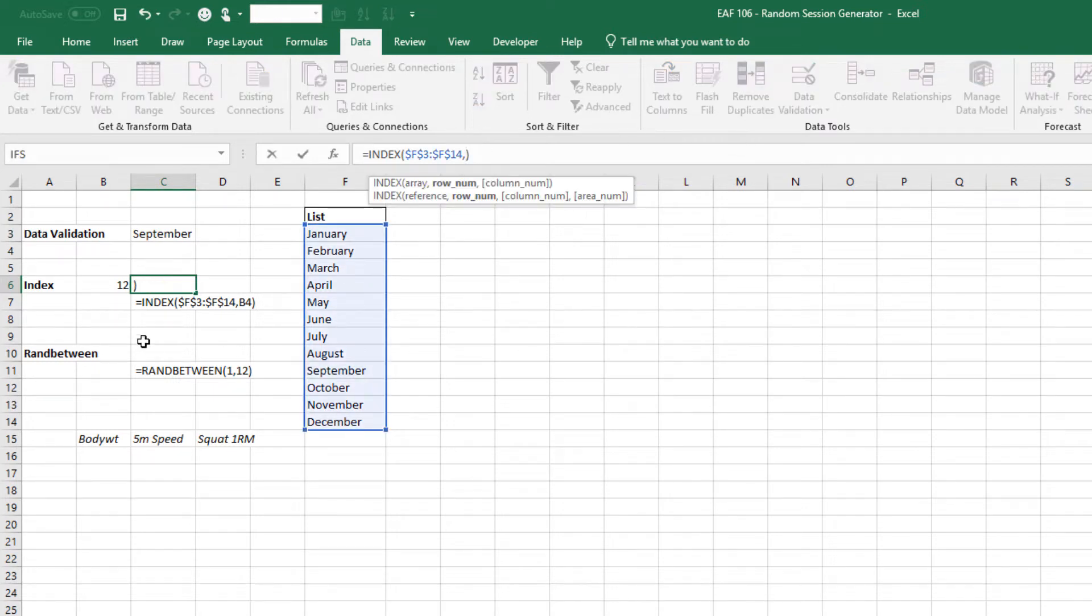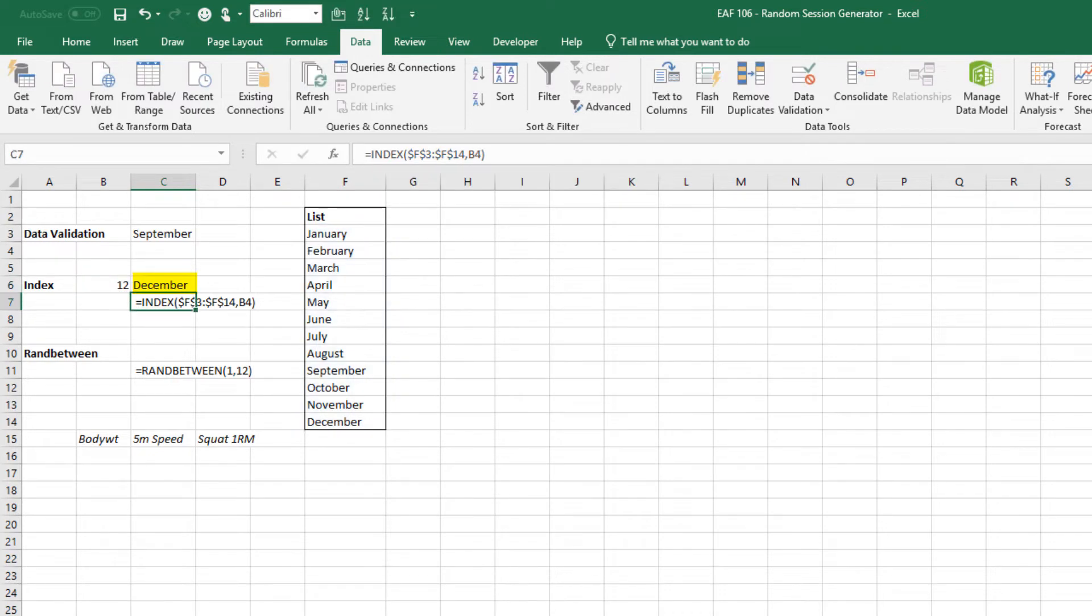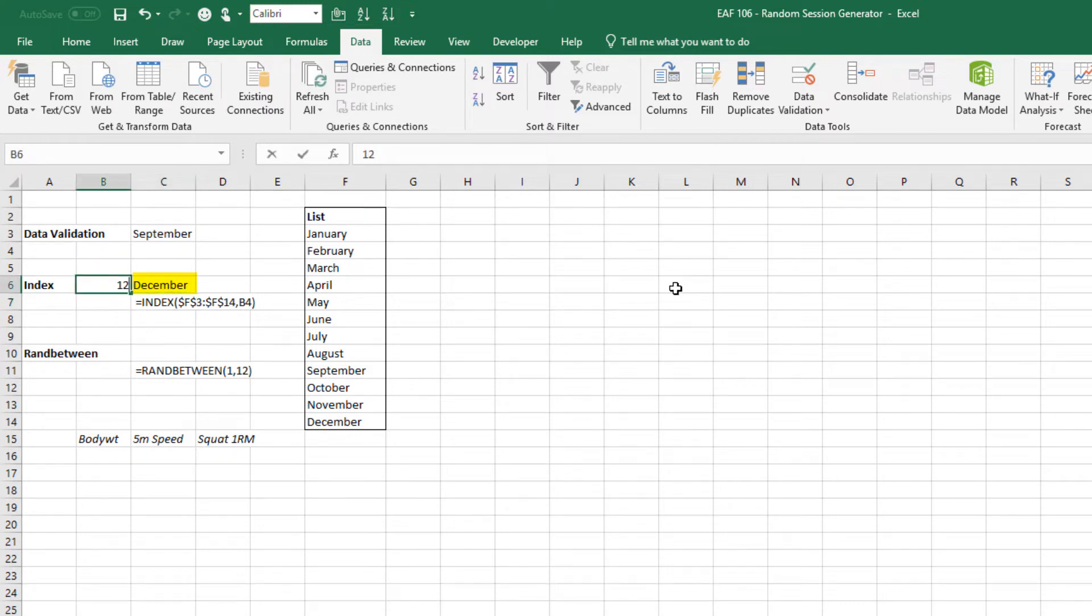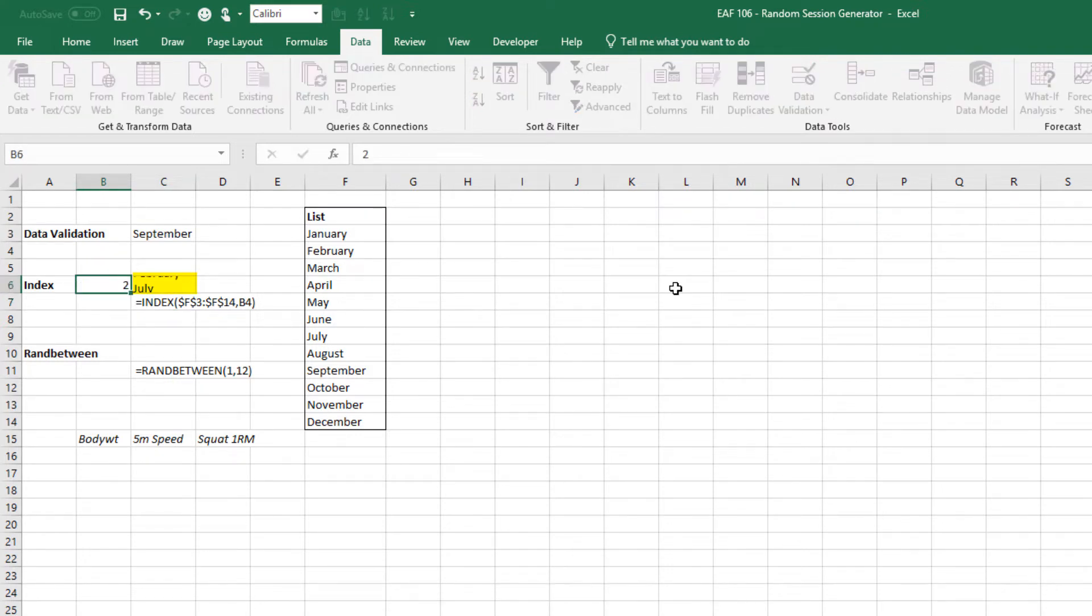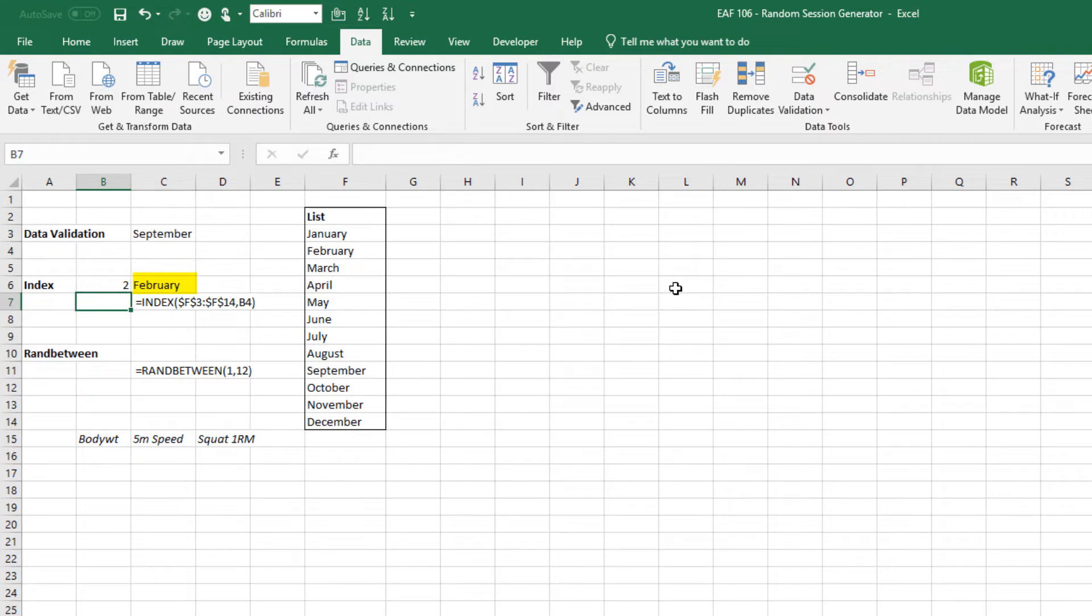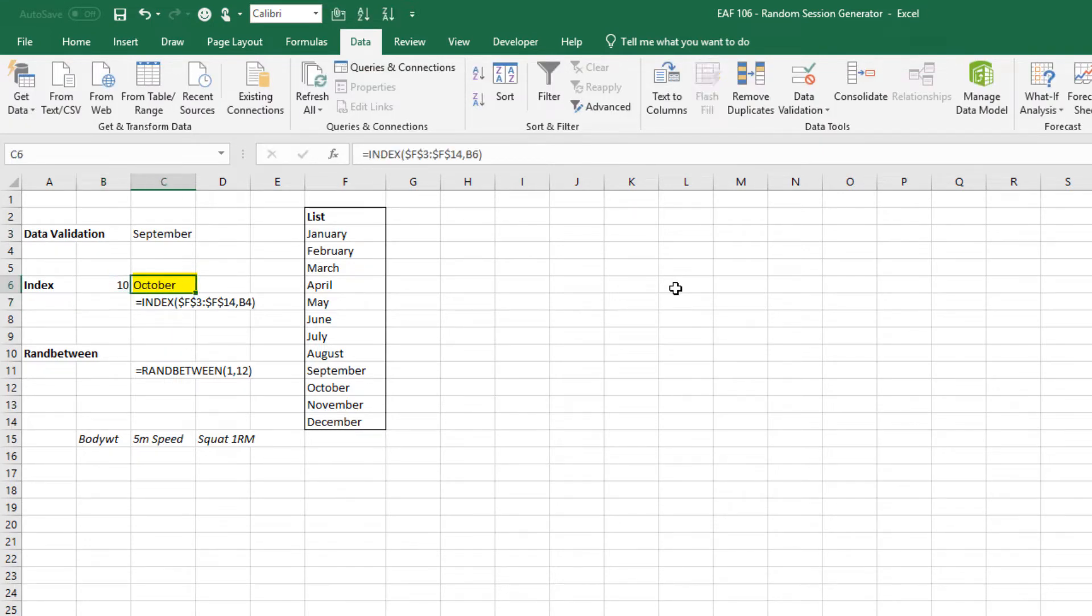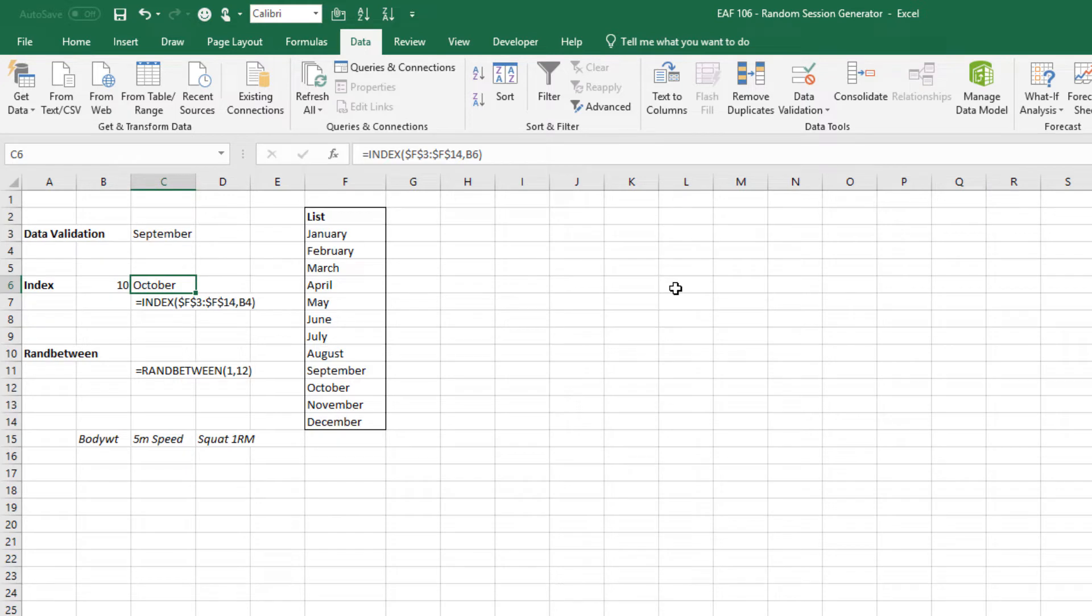it's going to tell me the third item which is March. Better than typing three is to refer to a cell. I've got a cell number here and 12 is December, if I change it to 7 or 2 or 10 the index function extracts what I'm looking for.